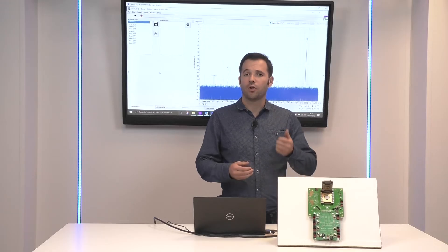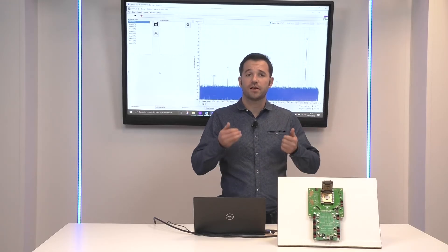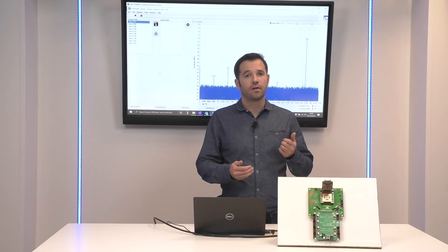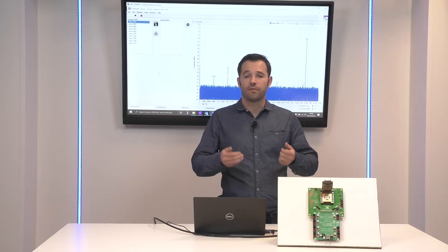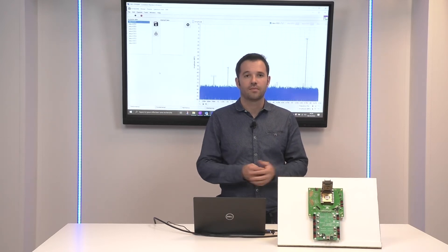Straight out of the box, this ADC gives an SFDR of 43 dBc with an input power of minus 8 dBFS.